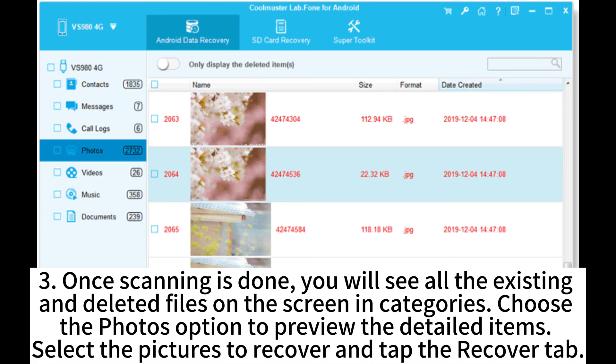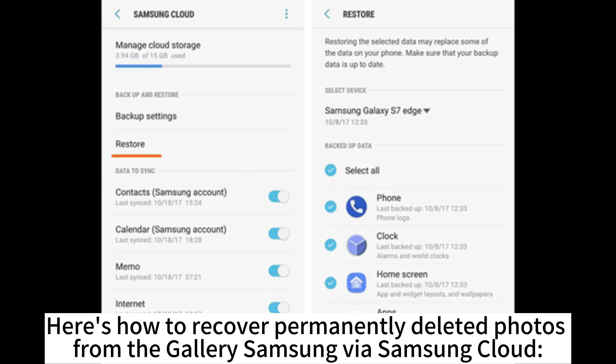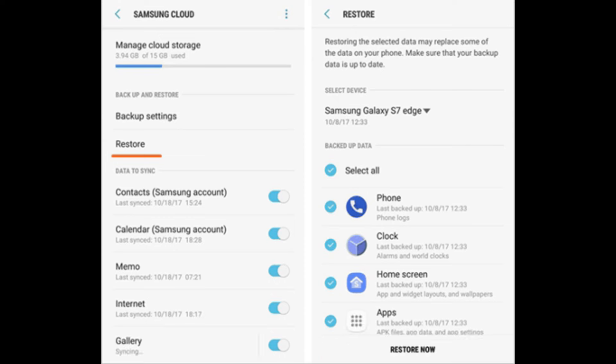3. Once scanning is done, you will see all the existing and deleted files on the screen in categories. Choose the Photos option to preview the detailed items, select the pictures to recover and tap the Recover tab. Here's how to recover permanently deleted photos from the Gallery Samsung via Samsung Cloud.